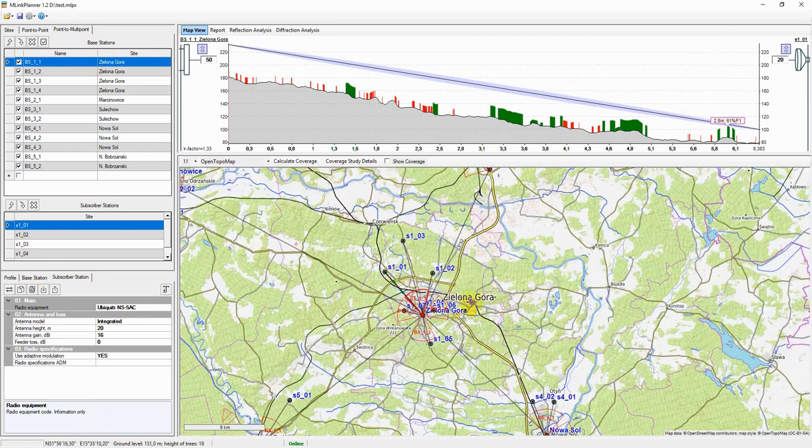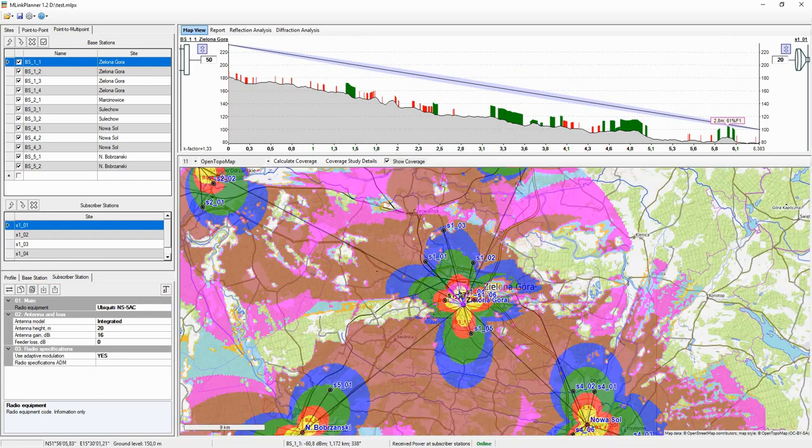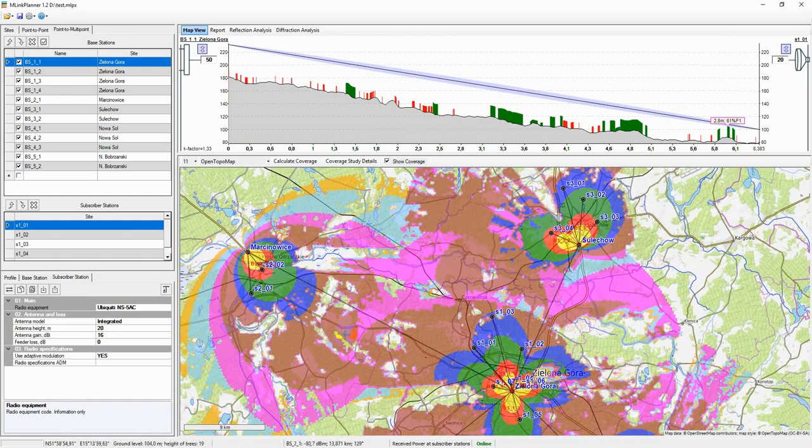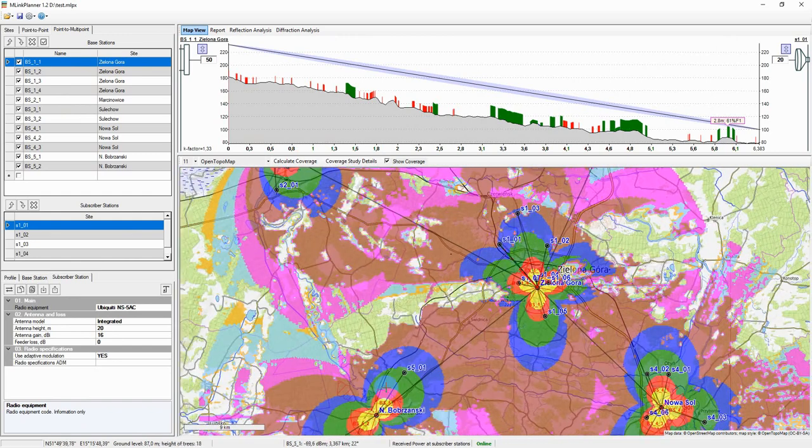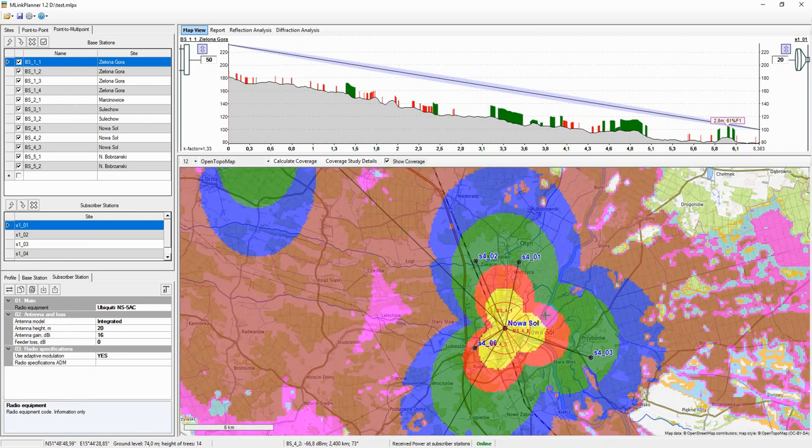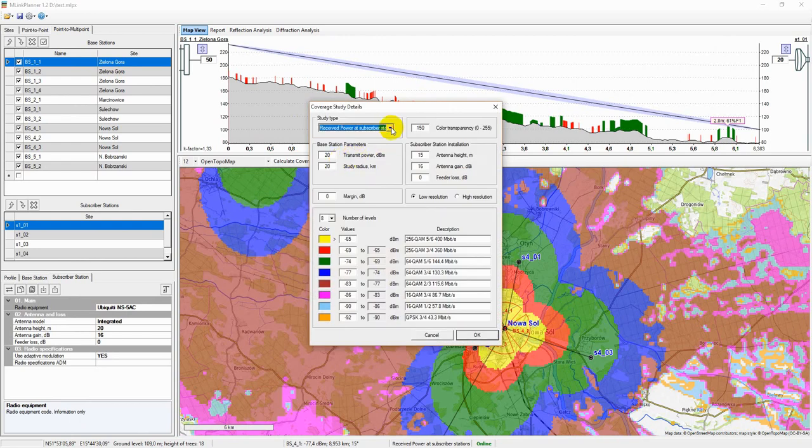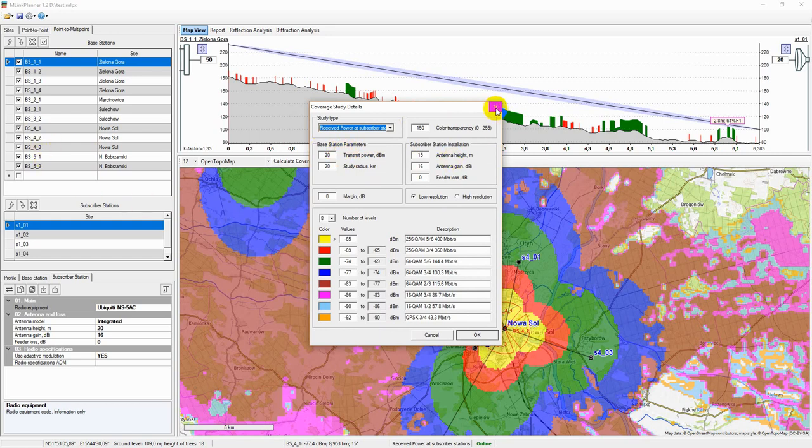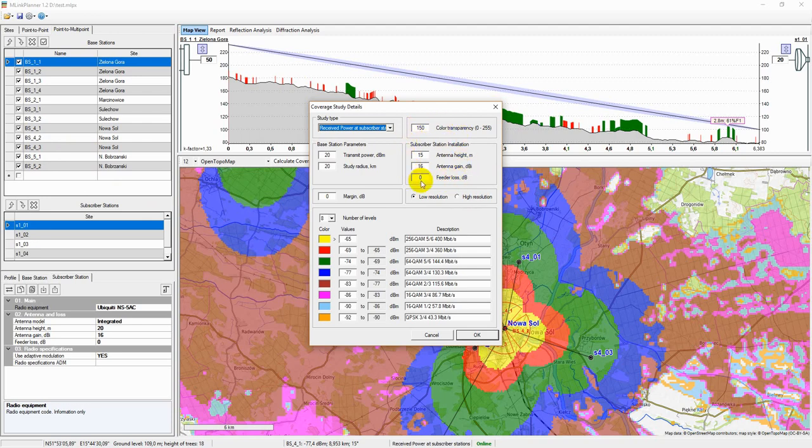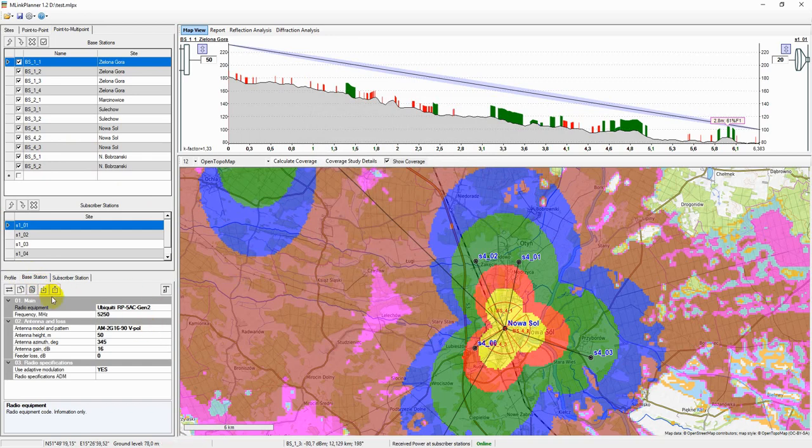Coverage study allows estimating the coverage from the base stations, that is, approximately determine the areas in which the subscriber stations can be located, and roughly estimate the achievable link capacity in this place. The settings for calculating the radio coverage are set in the Coverage study details menu. To calculate radio coverage, it is sufficient to enter the parameters of the base stations and the parameters of a typical subscriber station, subscriber station installation, that can be located anywhere in the study area.